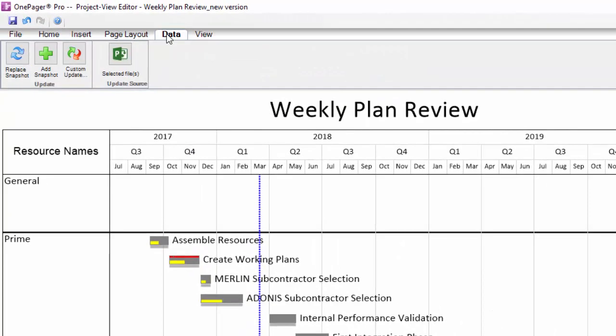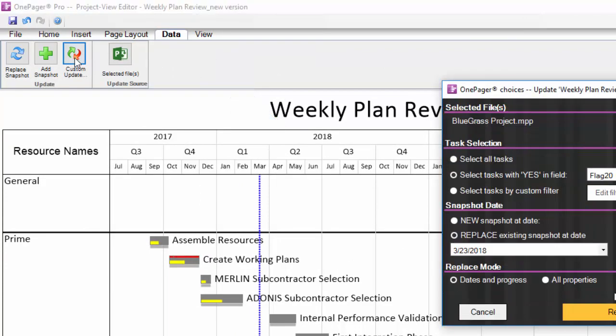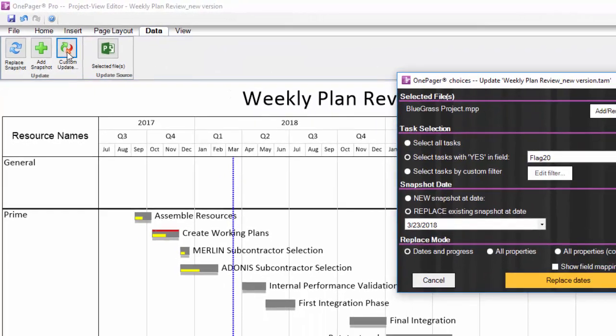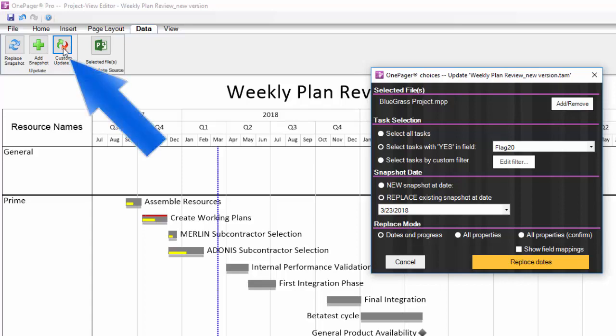Outside of a push update, you can also initiate a pull update from within the data tab on the ribbon. In this case, you're asking OnePager to go retrieve data from your source file or pulling it in without having to leave the OnePager editor. The same options are available to you if you click the custom update button here.